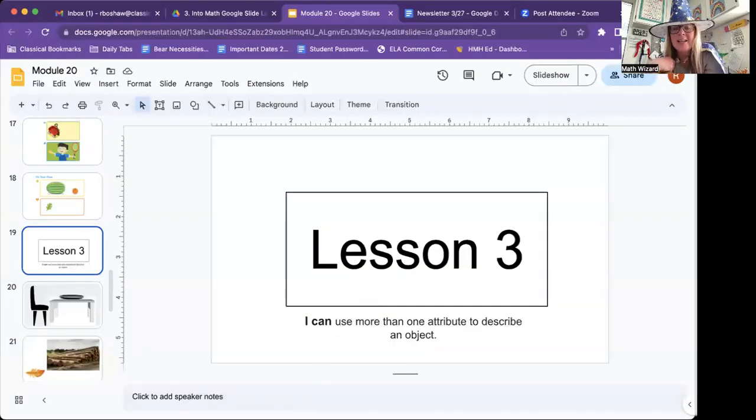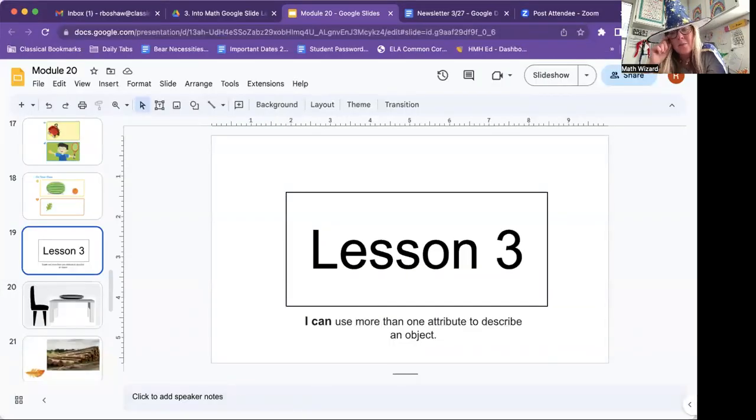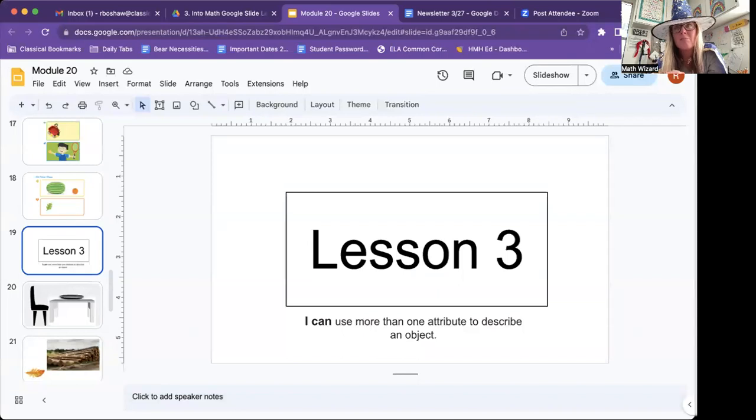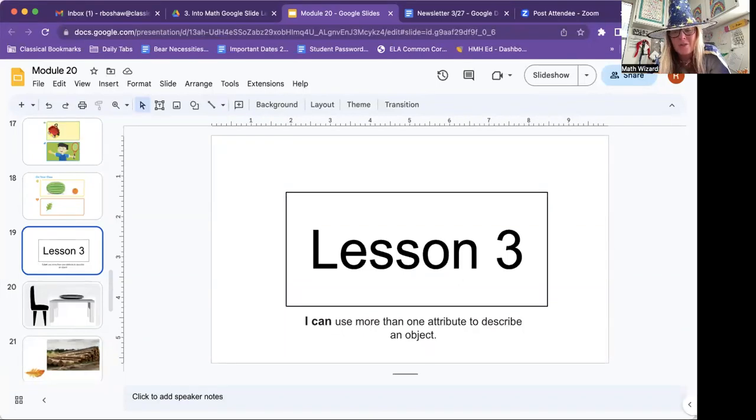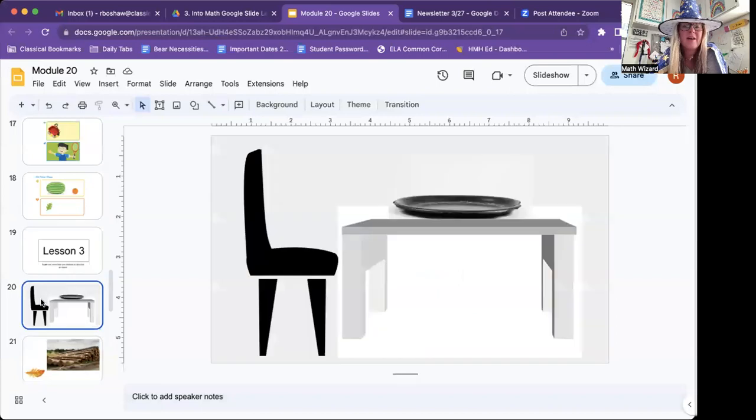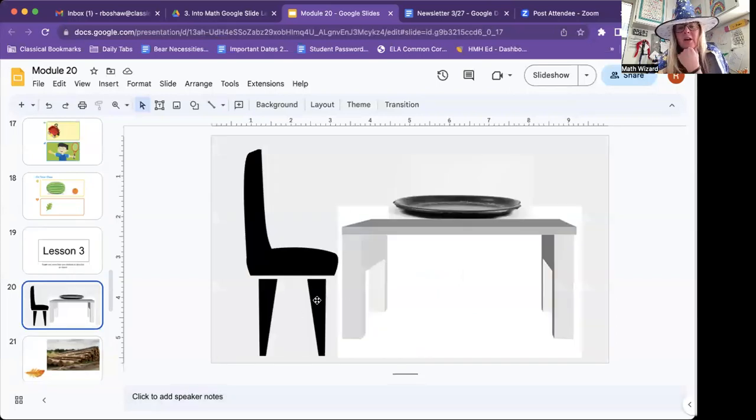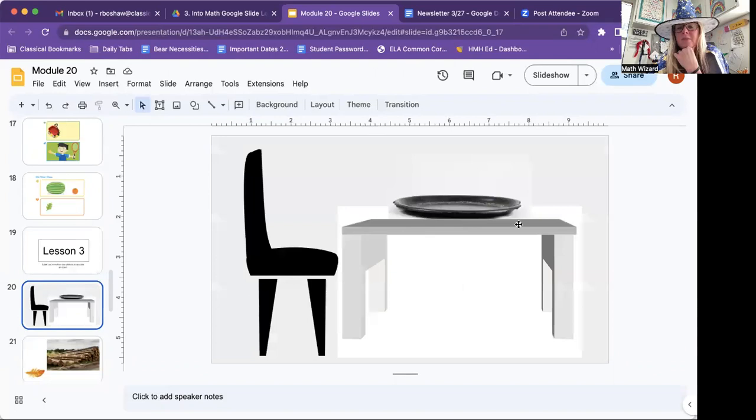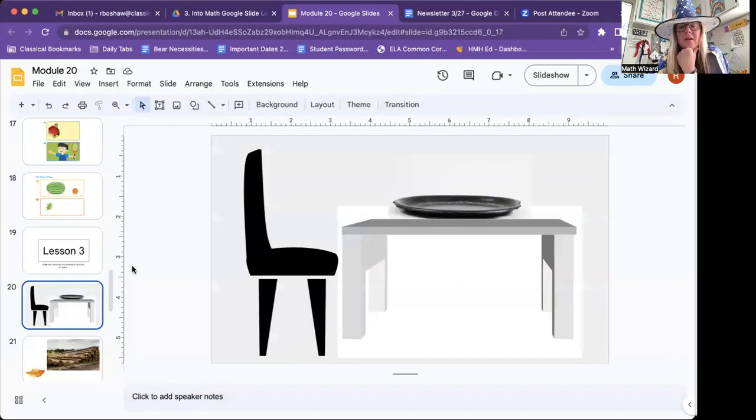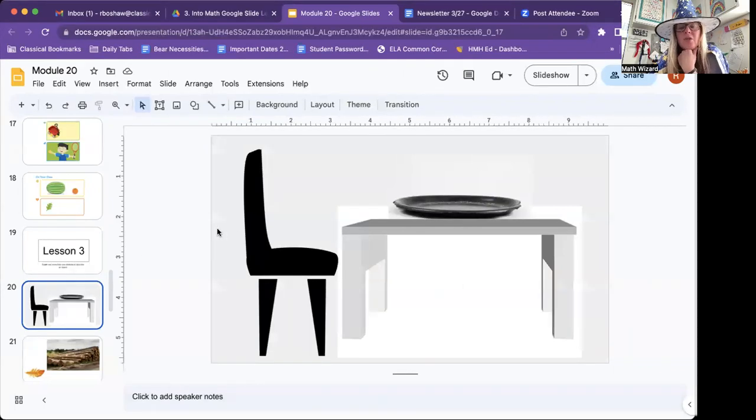Lesson 3. I can use more than one attribute to describe an object. Let's look at this chair and this table. There's a big platter. That platter is empty.